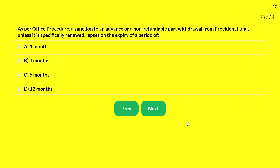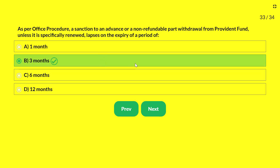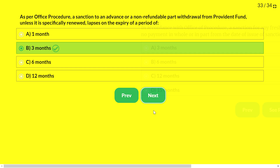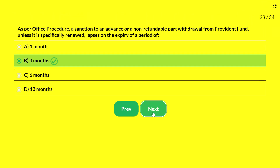Next question — as per office procedure, a sanction to advance or non-refundable part withdrawal from provident fund, unless specifically renewed, lapses on the expiry of: A — 1 month; B — 3 months; C — 6 months; D — 12 months. The answer is 3 months. A sanction for advance or non-refundable part withdrawal from provident fund lapses after 3 months unless specifically renewed. Note: for any other sanction, the lapse period is normally 12 months; for provident fund it is specifically 3 months.